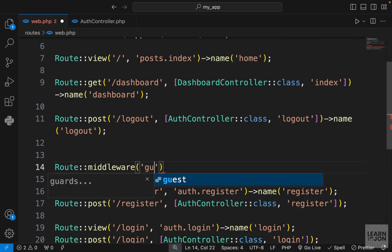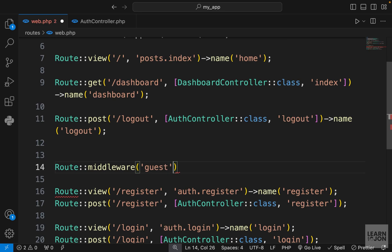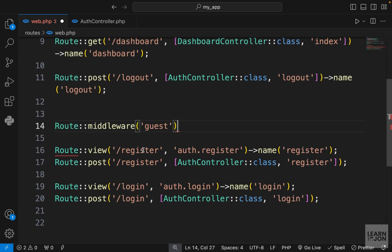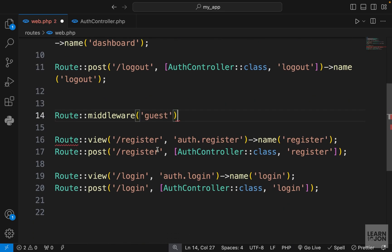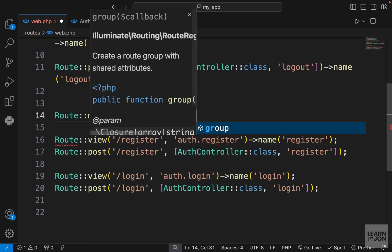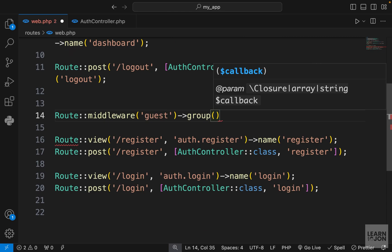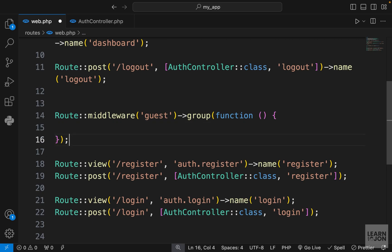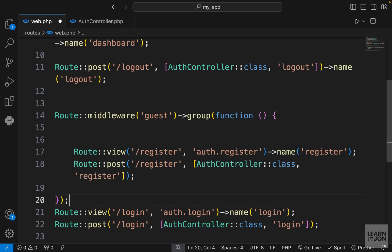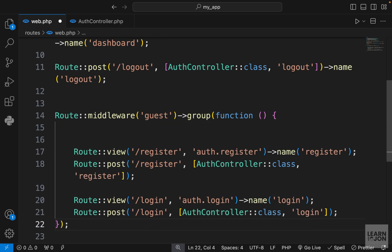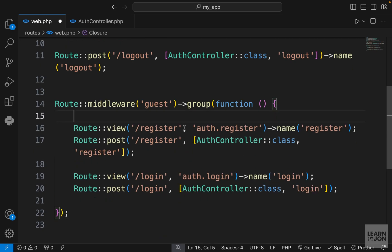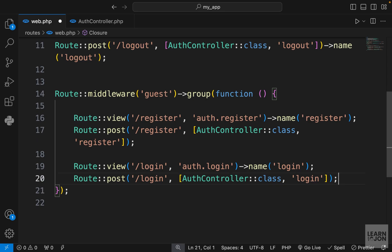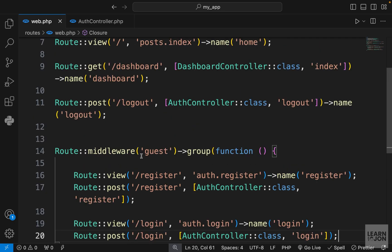I want to apply the guest middleware here, and we want to group these routes. We can chain a group method here that takes a callback function. So we can create a function here and wrap these four routes with this guest middleware. Now I don't have to apply it to the individual routes, and even if I have more routes I can just add them inside this group.